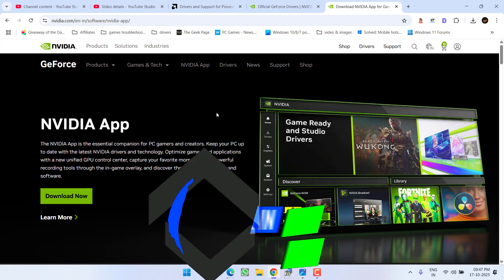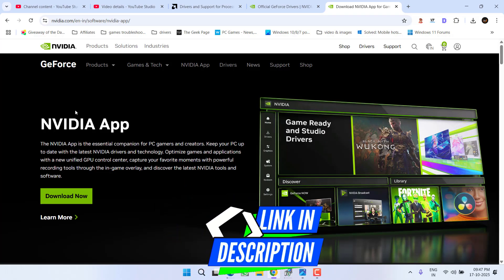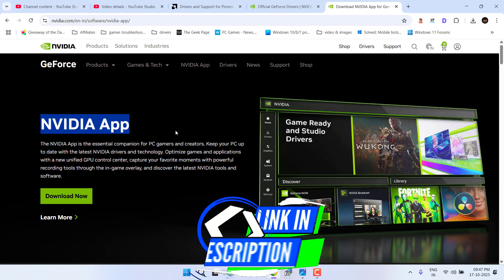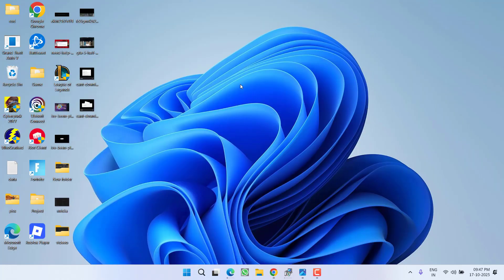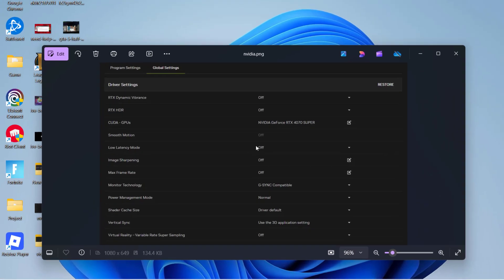First of all, if you have not downloaded the Nvidia app, download it from the official website of Nvidia, download and install it. Once the app is installed,